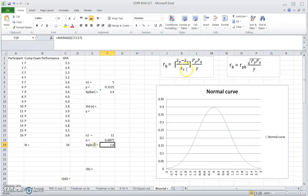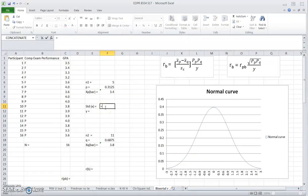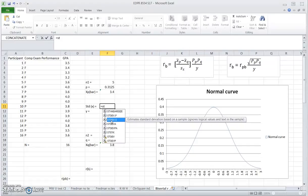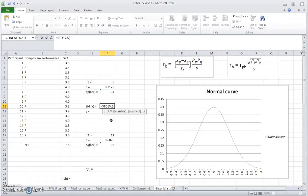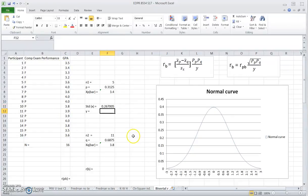The next value is the SX. This represents the standard deviation of the continuous variable in this study. So to find out the standard deviation of GPA, we need to use the built-in function that tells you the standard deviation. We use the standard deviation dot S because we are working with a sample. So this is what we're looking for. We highlight the entire list of 16 GPAs, and this is the standard deviation of GPA.